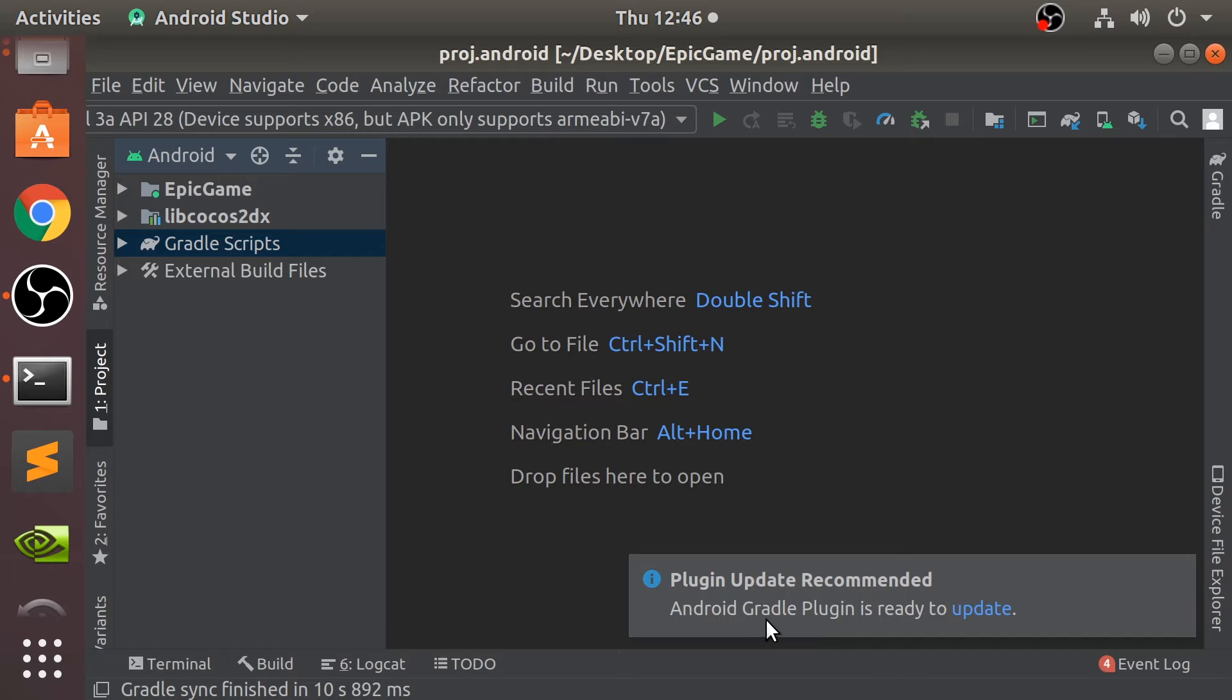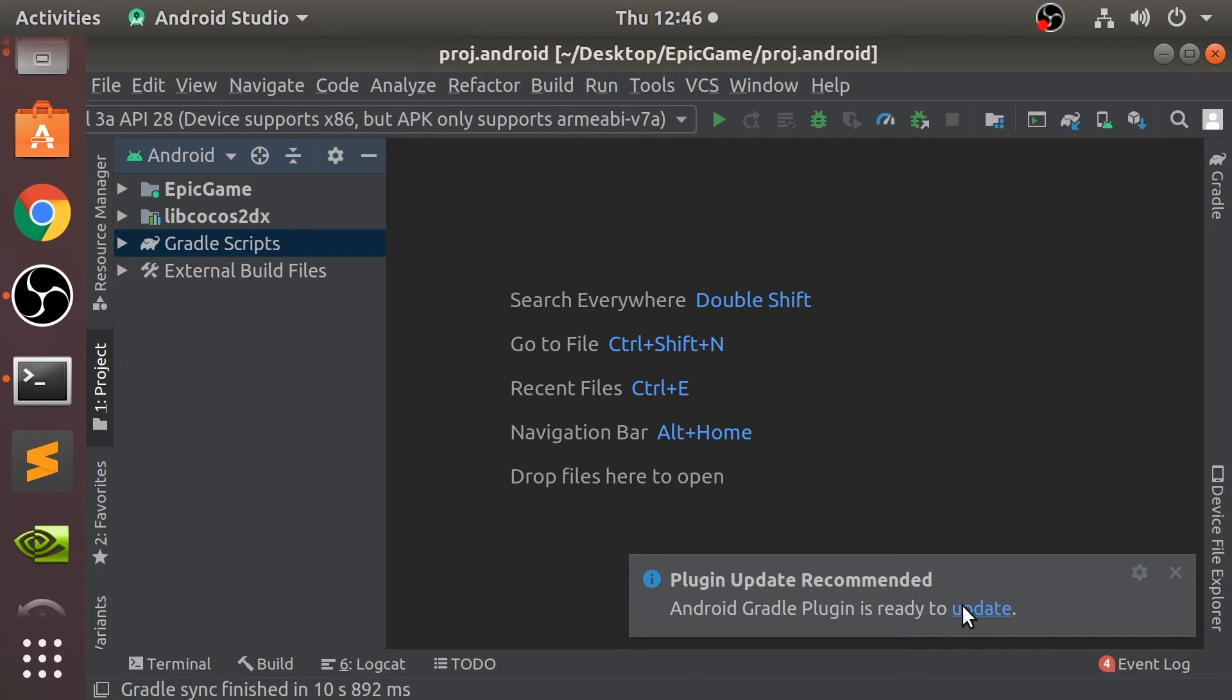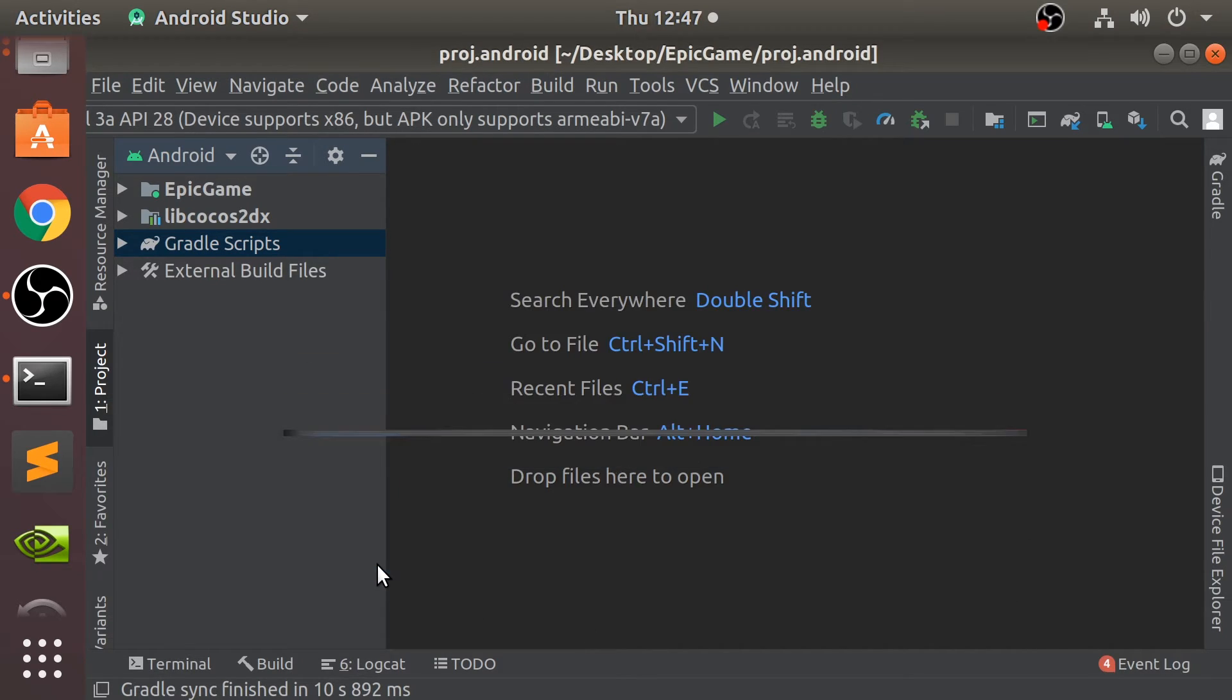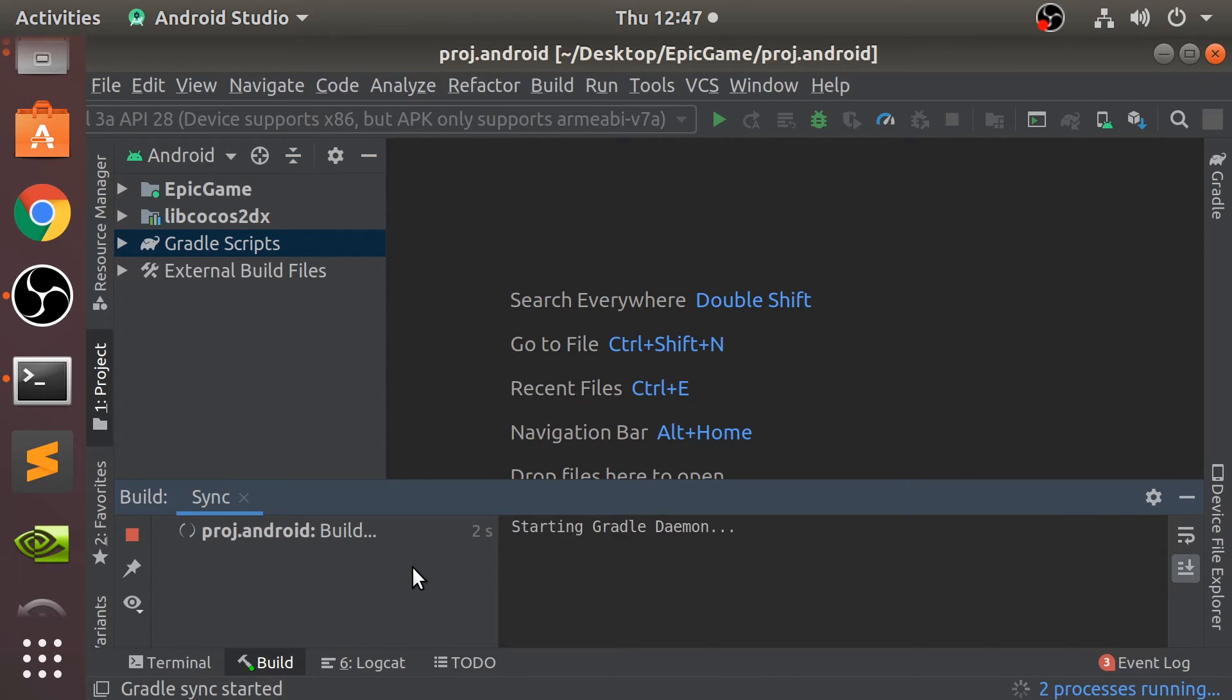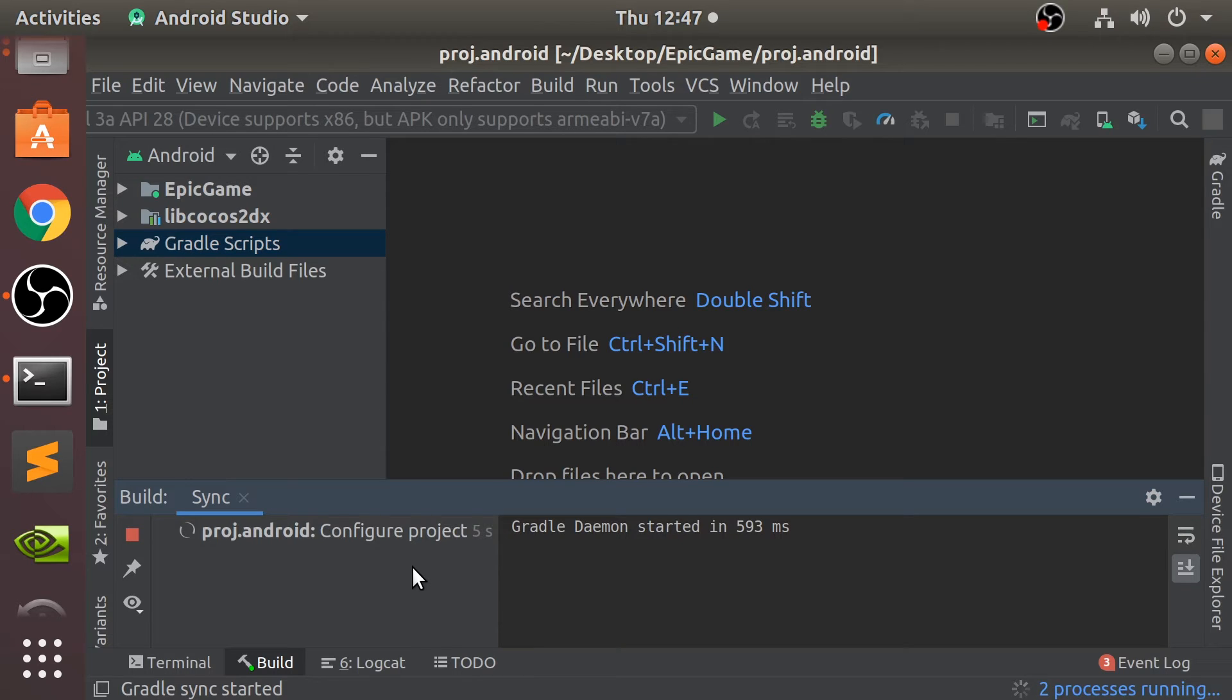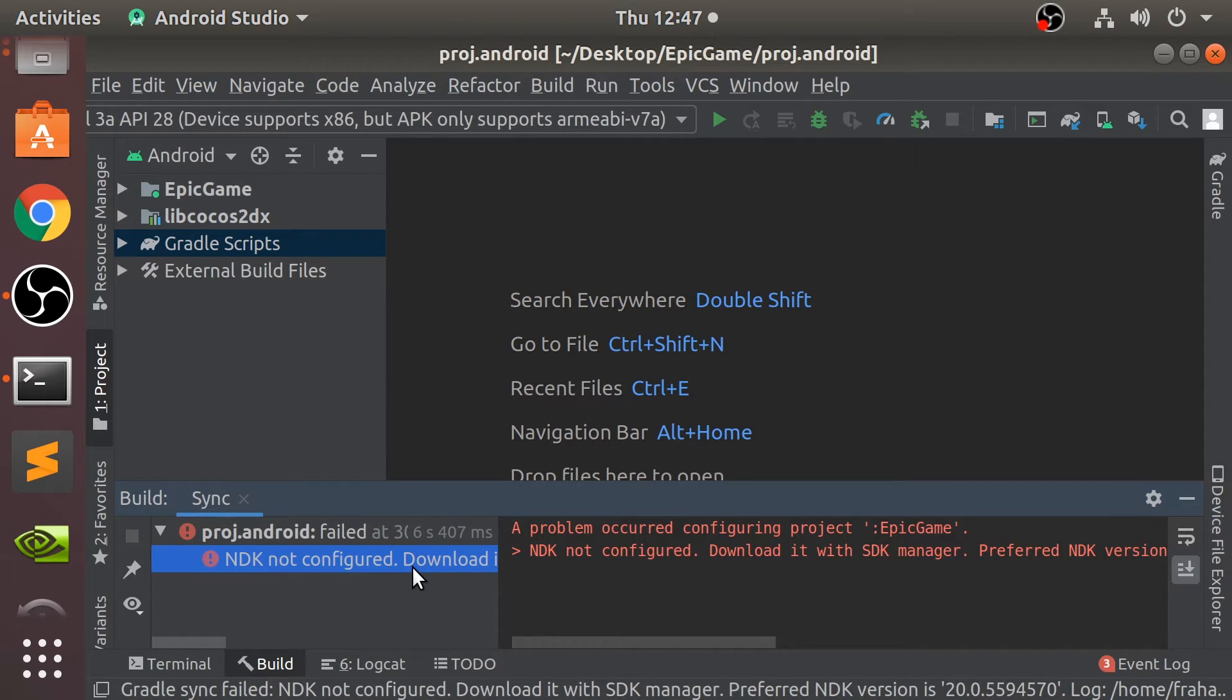The current Gradle plugin that is set doesn't work. So you need to update. Click update. Mine will be super quick because I've already done this in a previous project. Therefore, this version of Gradle has already been downloaded and has been configured.